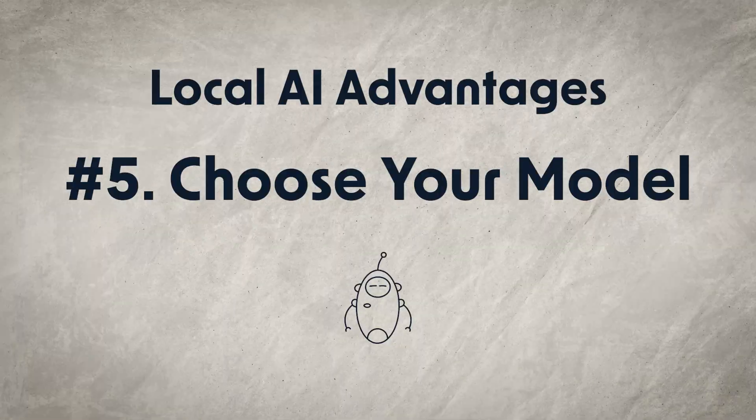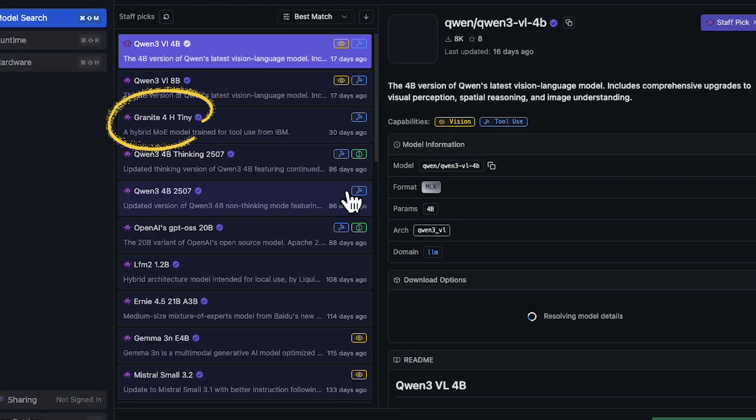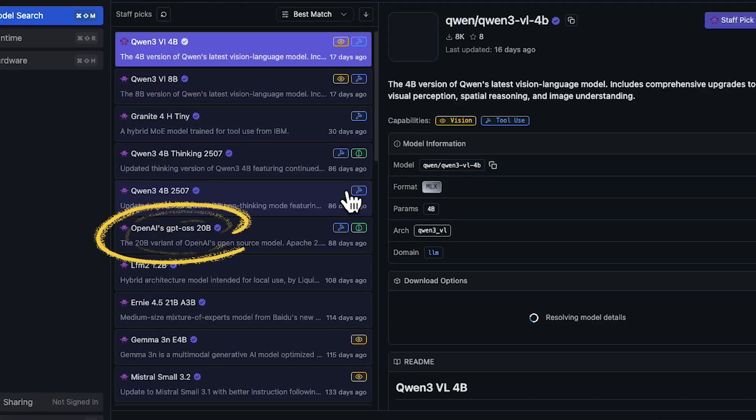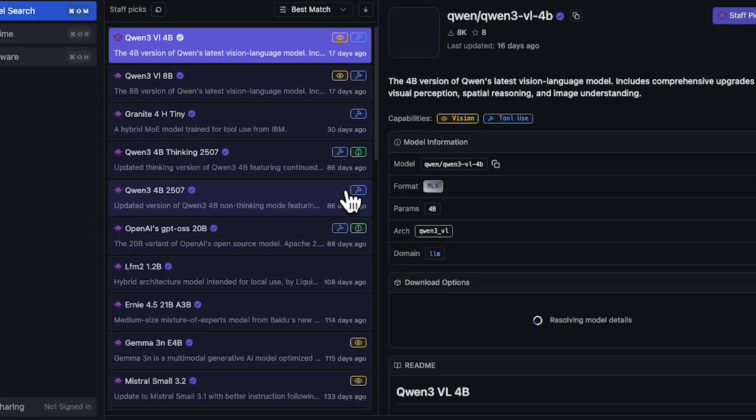Fifth, you get your choice of model. You're not limited to models from a single company — you can choose from a wide range of models, like IBM Granite, open-source versions of ChatGPT, and many others. A lot of these models are fine-tuned to excel at specific tasks, industry applications, and niche use cases.